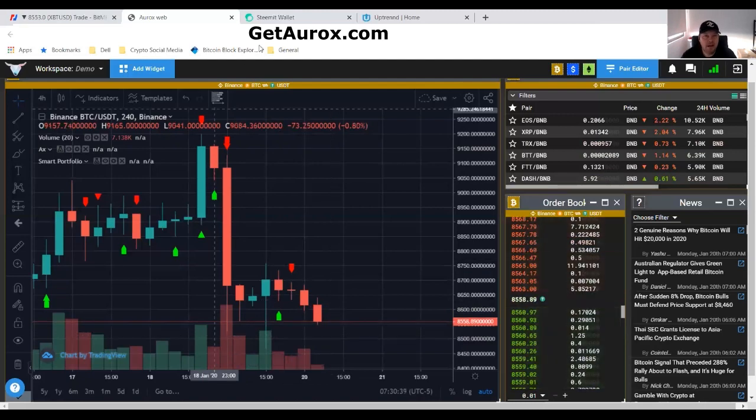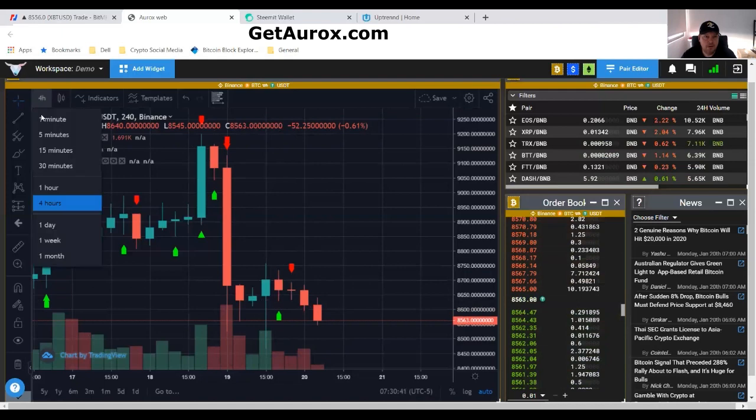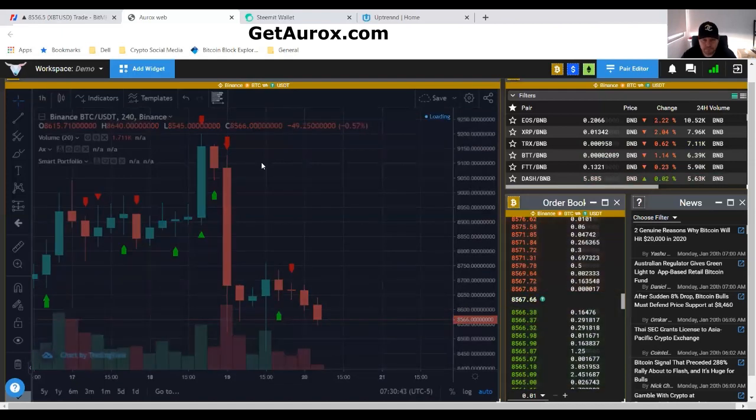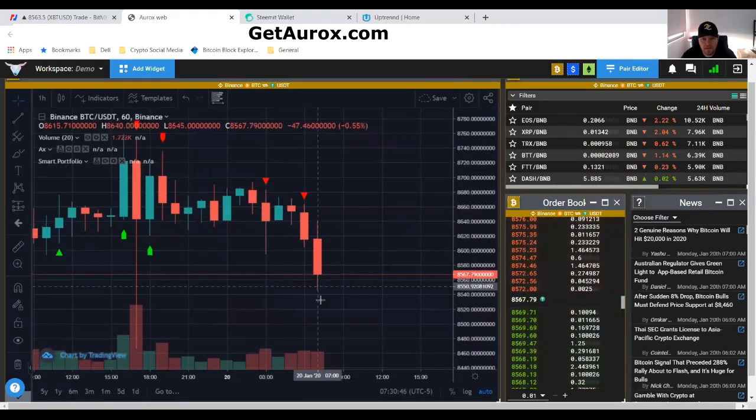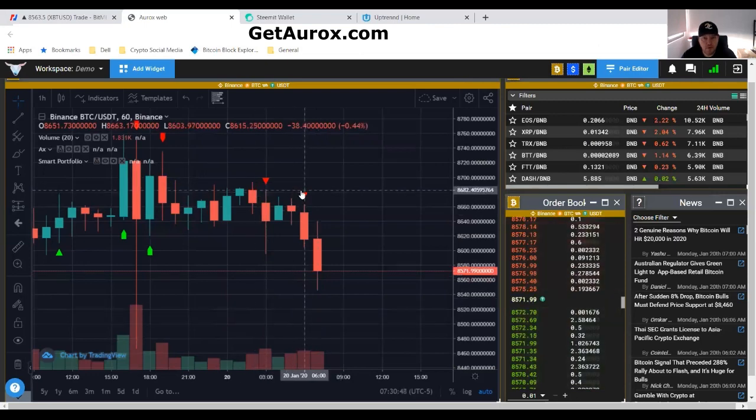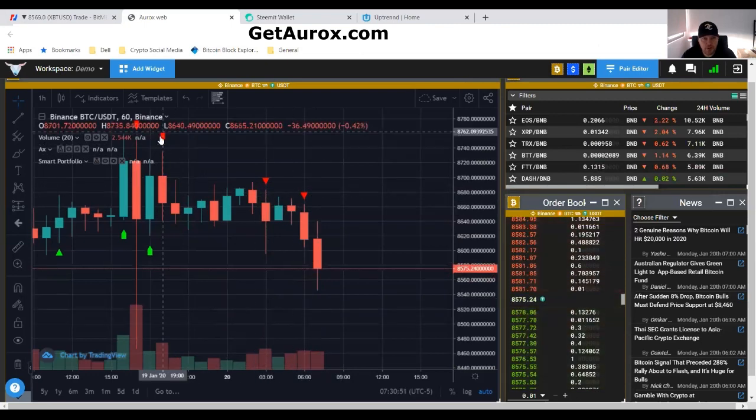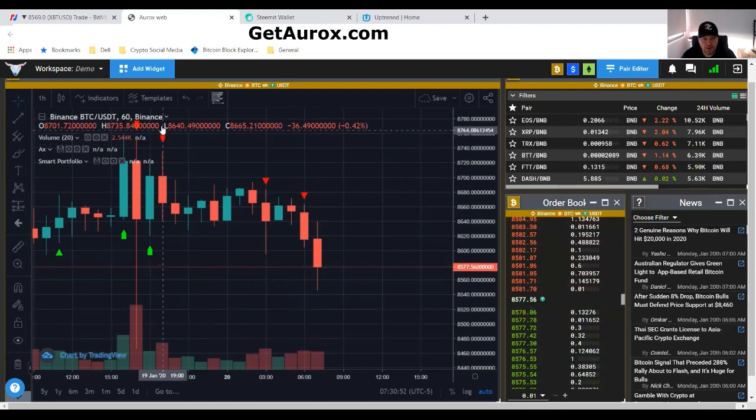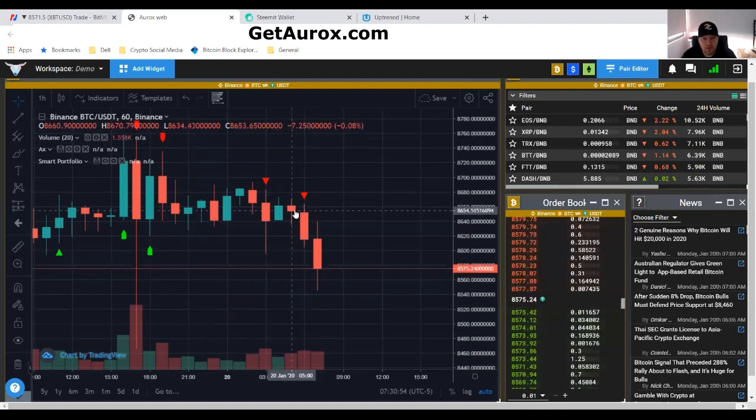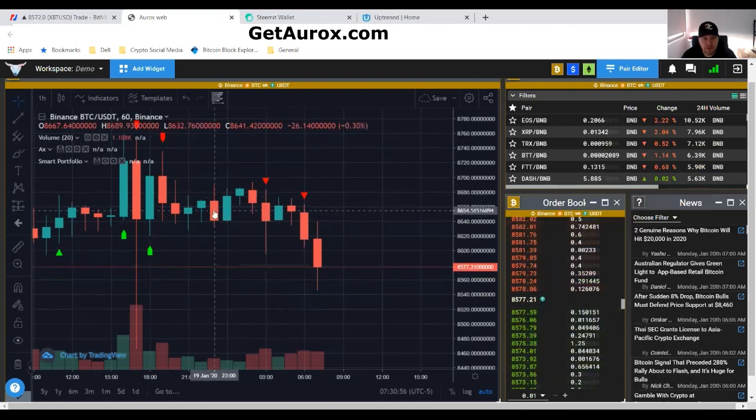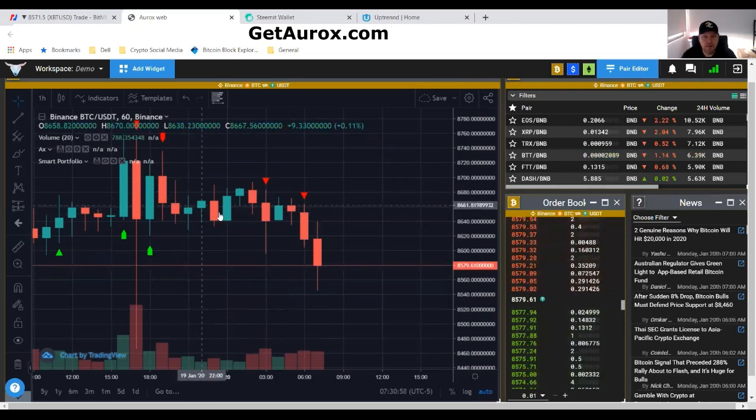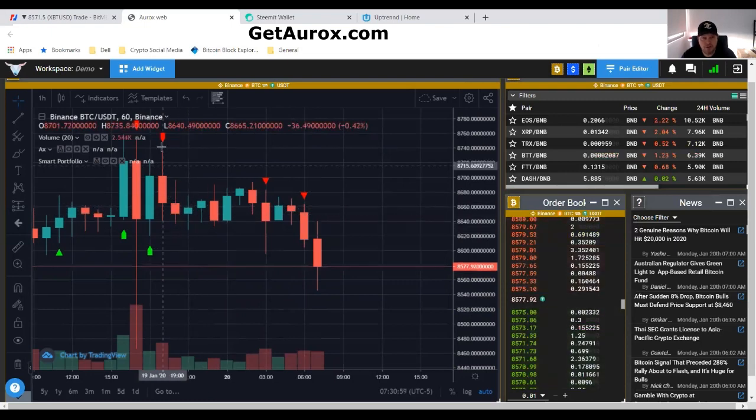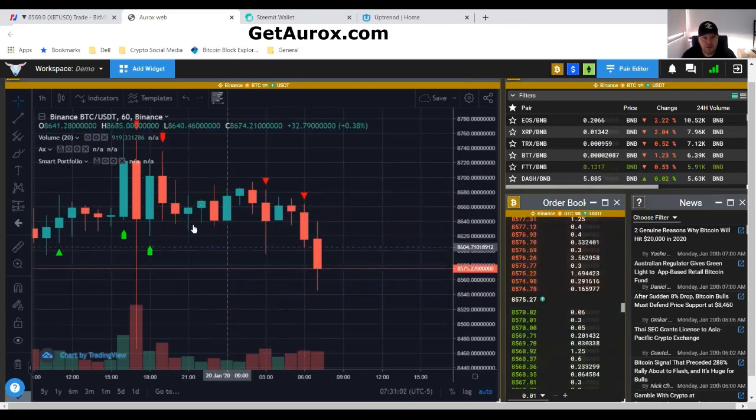And the one-hour is telling us the same. This is the OROC indicator, and the smart portfolio has been short since here, one, two, three, four, five, six, thirteen hours ago it went short. It said stay short.